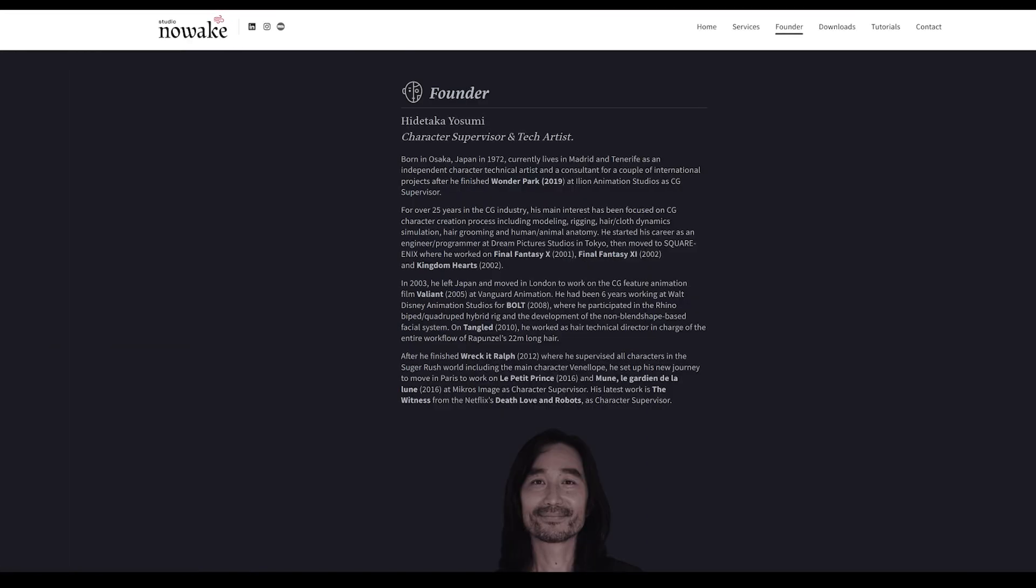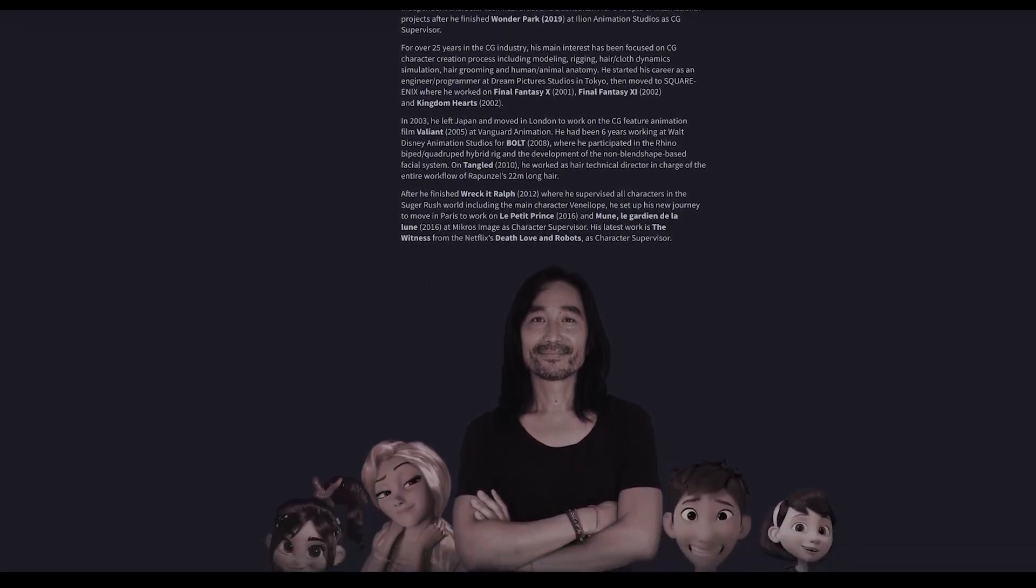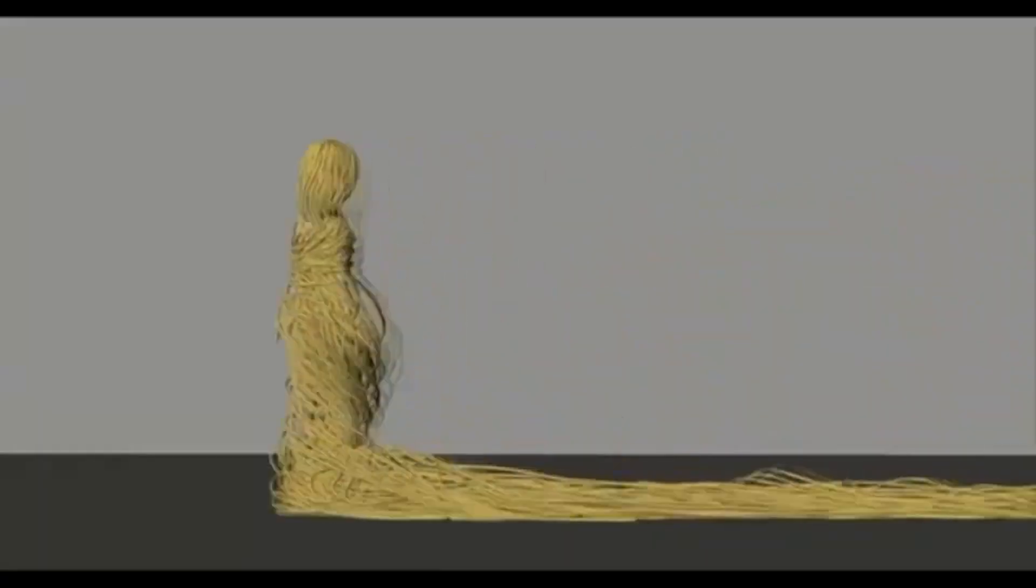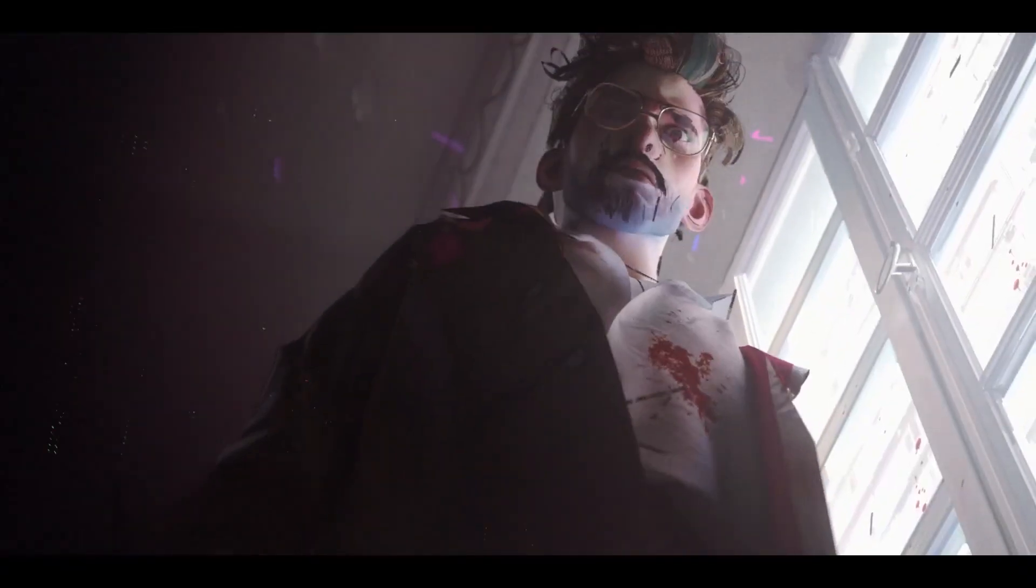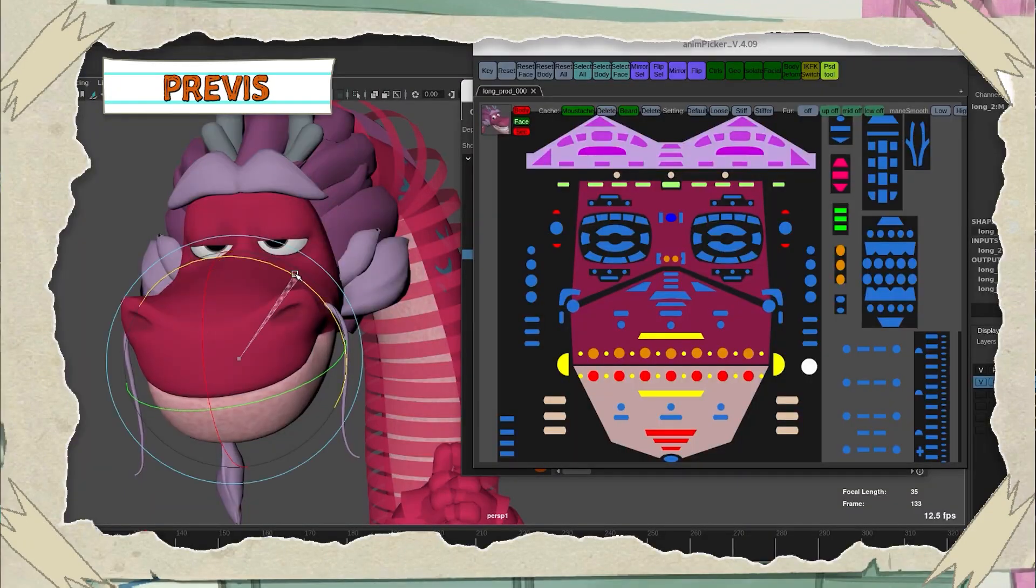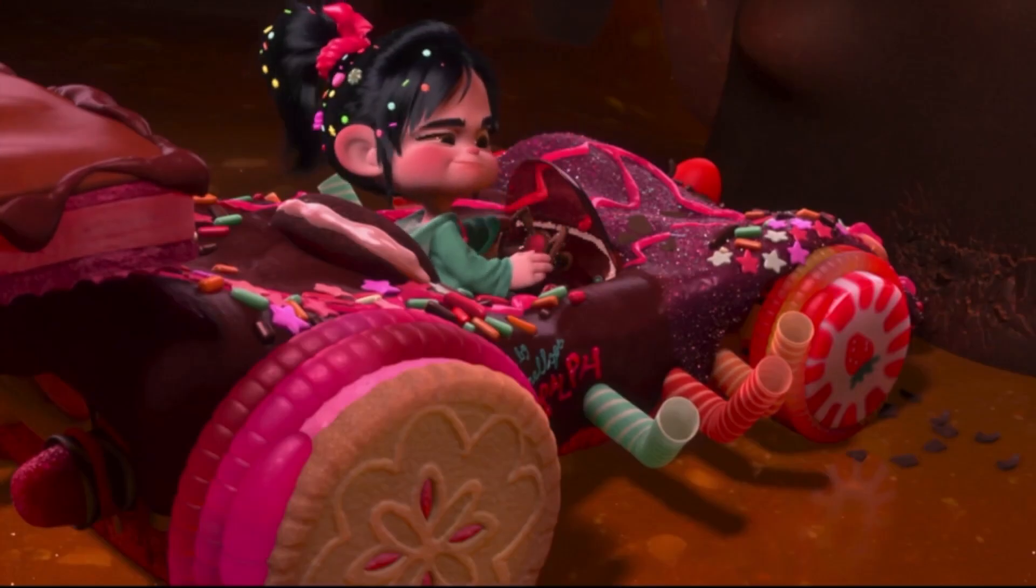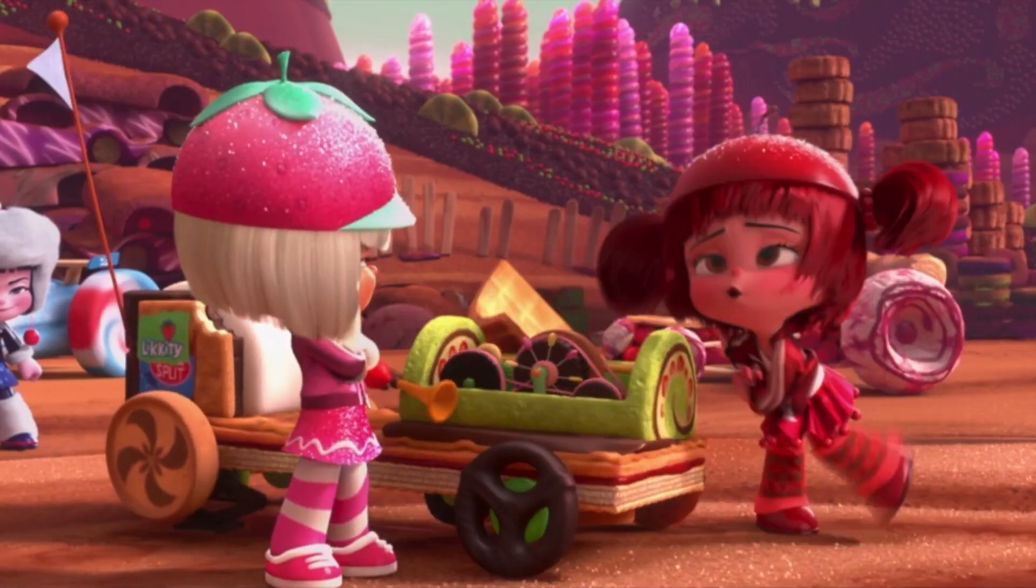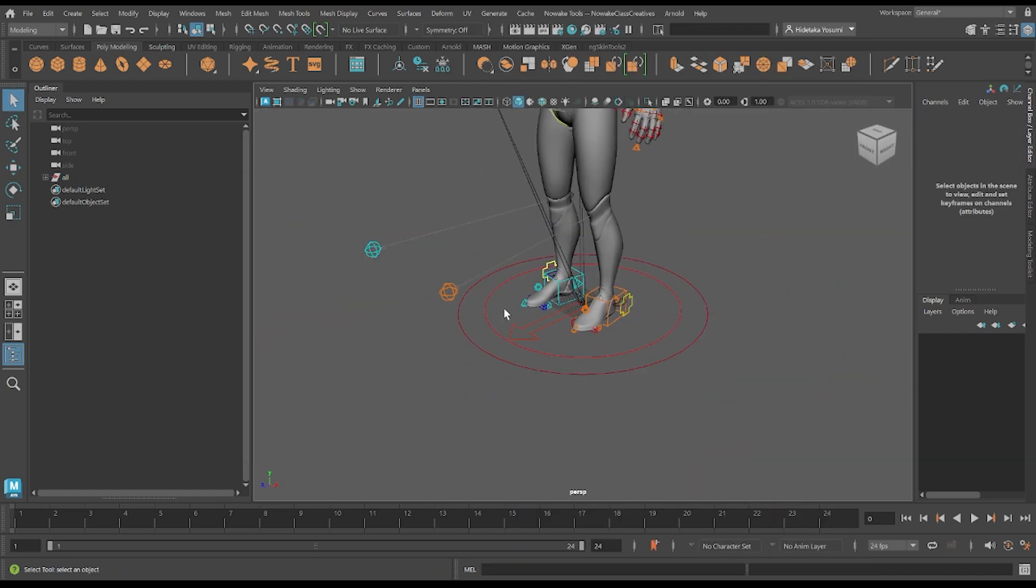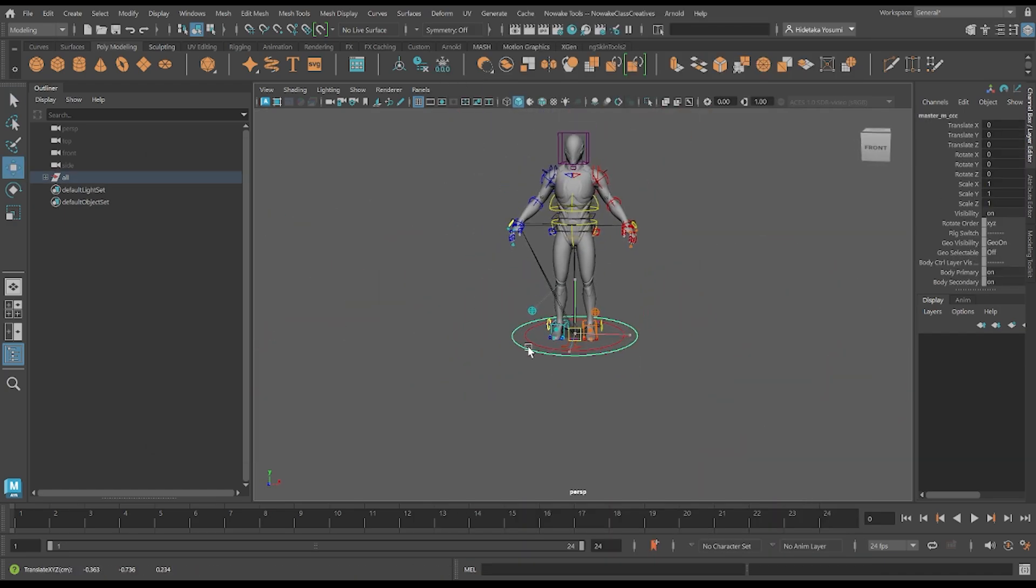The developer of the Nowake Rig Tools is industry veteran Hidetaka Yosumi, and he worked at large studios such as Disney, Square Enix, Netflix's The Witness, working directly with Alberto Miyago, Micros Image, and many other large animation production studios as a character supervisor and tech artist. He's currently updating the tools with some of the workflows we have been covering over the years, and we are excited to give you some insights on the progress we have been making together.